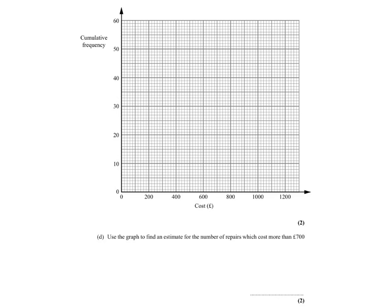For question 15C we need to draw the cumulative frequency graph using the data from the cumulative frequency table in question 15B. We know that for 200 we have 7, and for 400 we have 18.